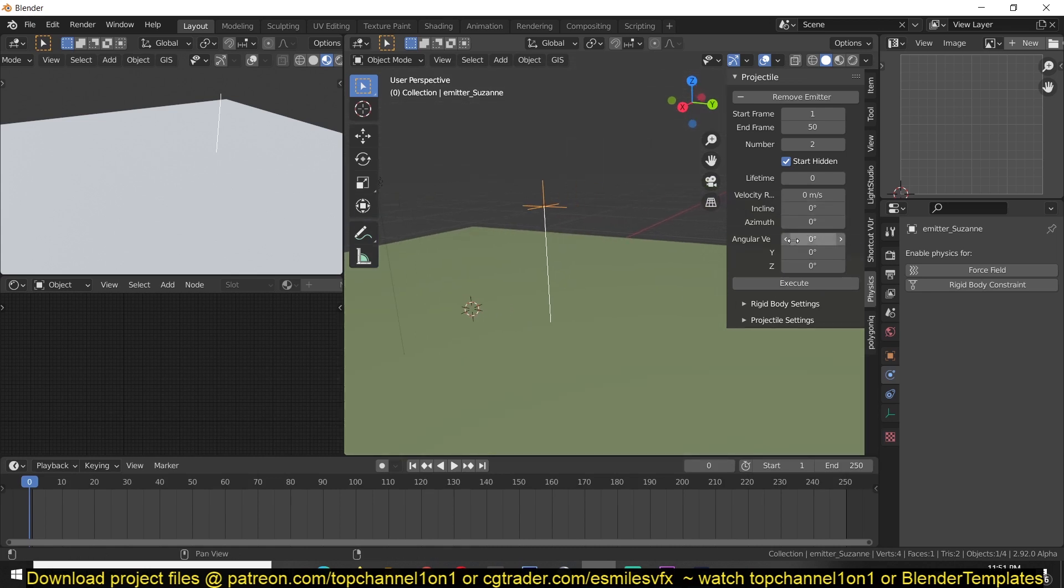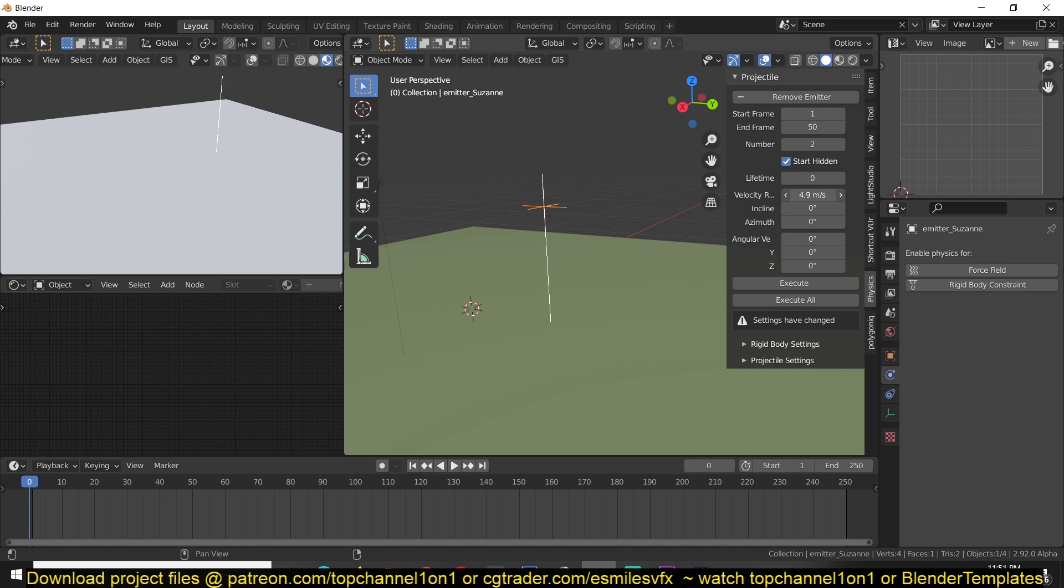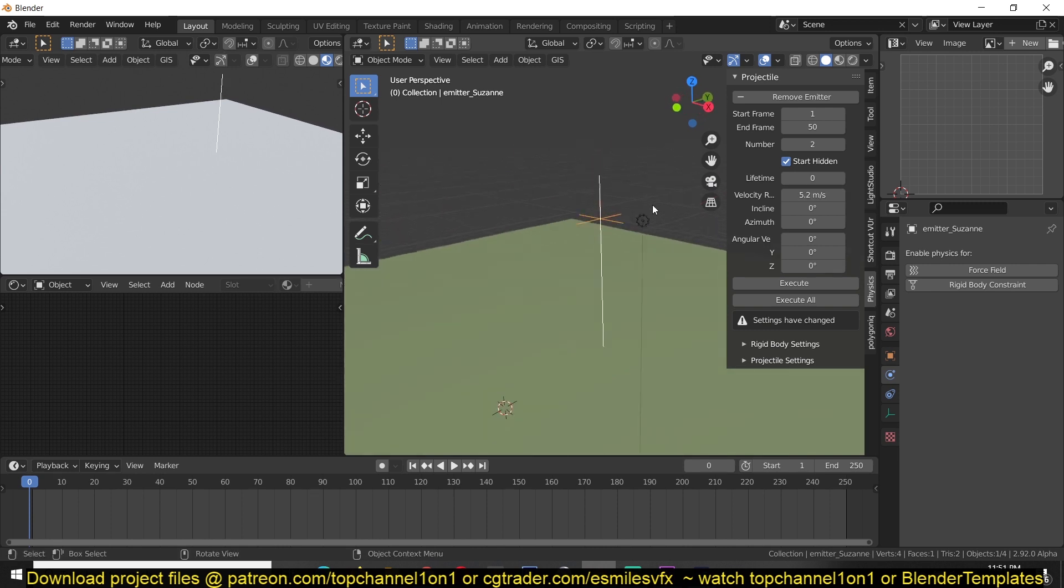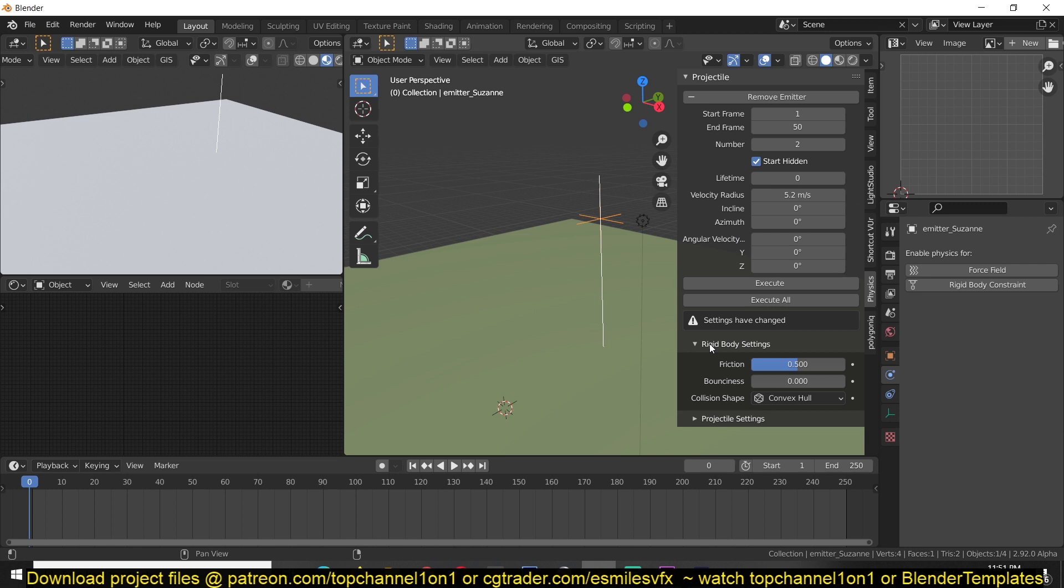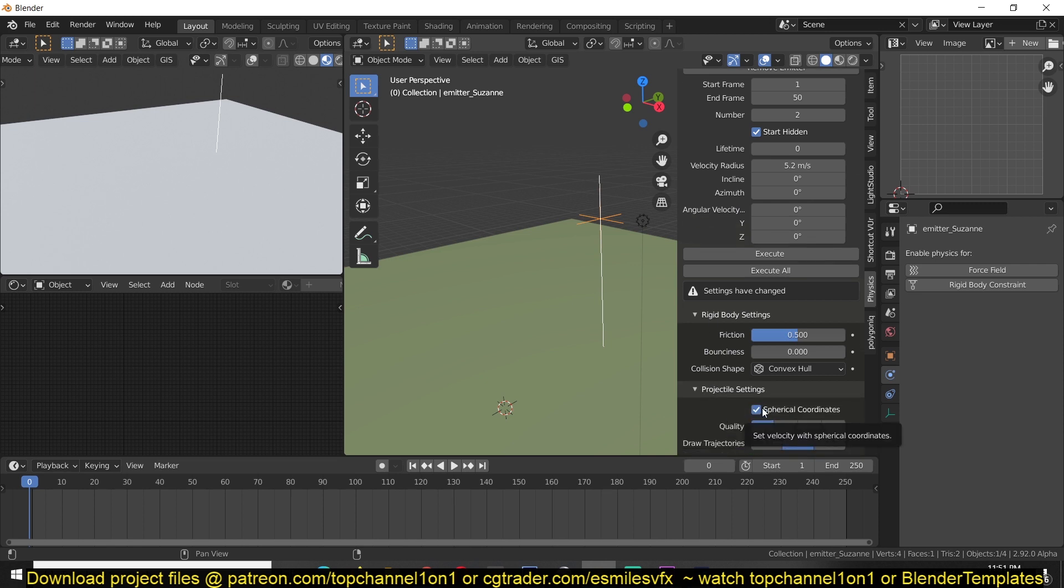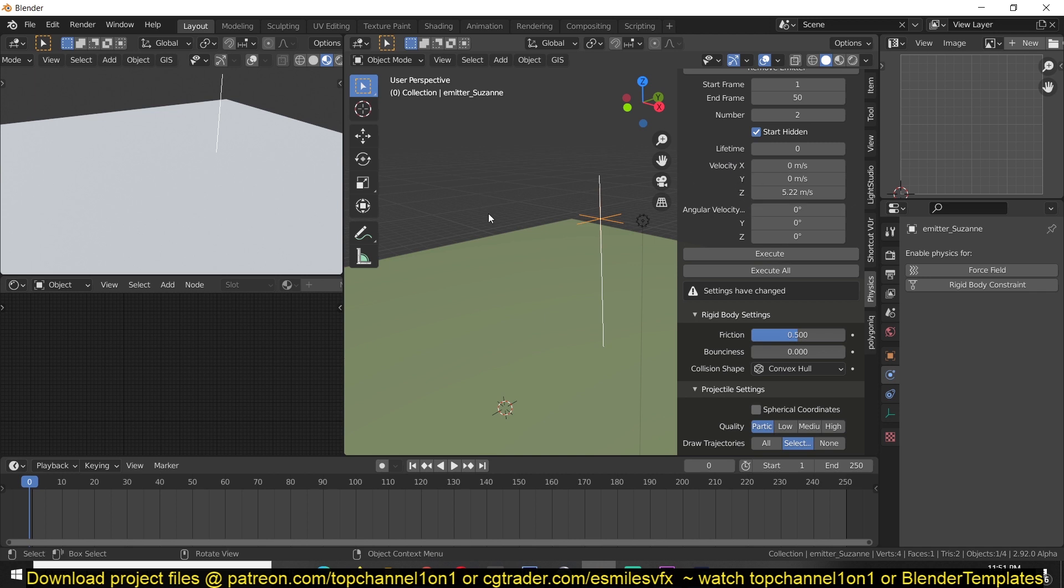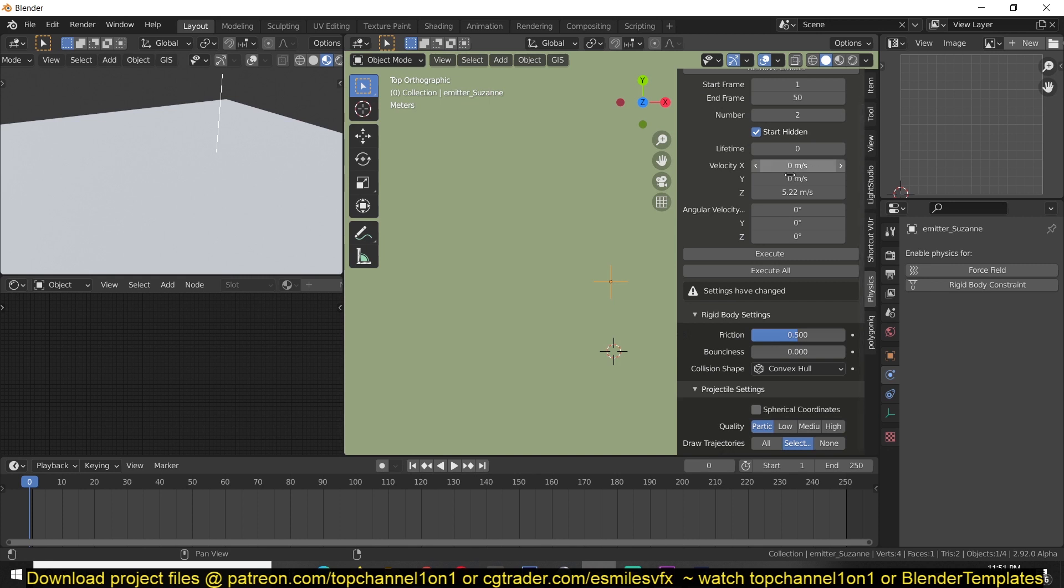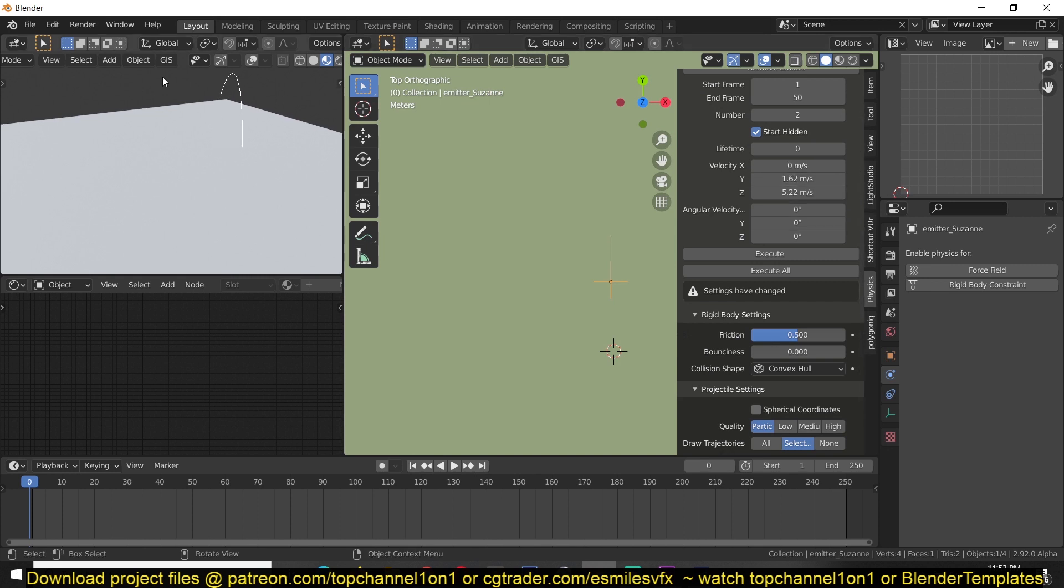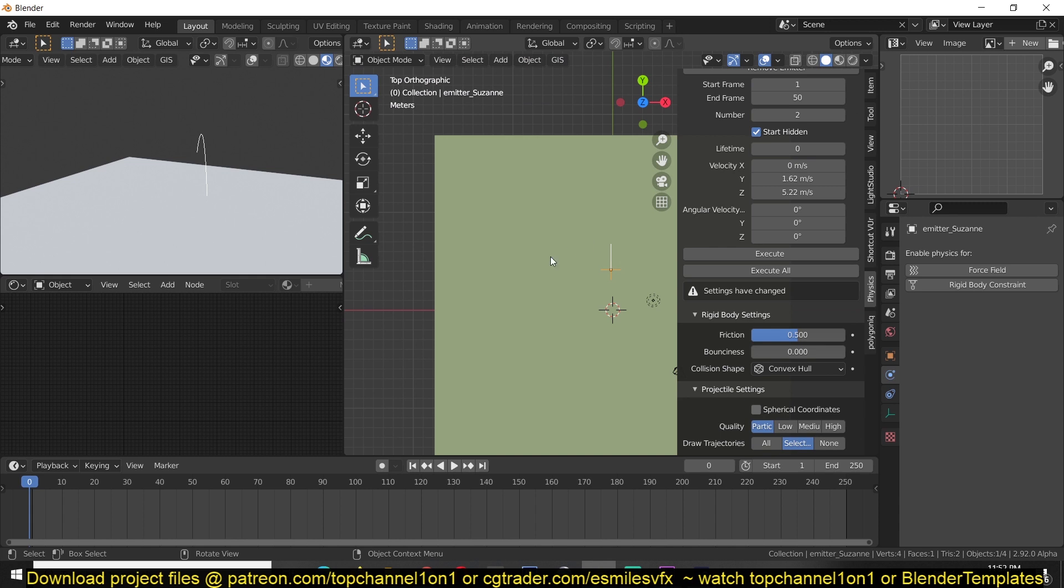So you can control that by changing these values here. So I can change the velocity. If you don't want this velocity radius incline or as math is, you can just go to the projector setting and turn off this spherical coordinates so that you can see the usual velocity X, Y, and Z. Also just go to the top view so that I can play with the velocity and you can see how it's changing here. So if I want to rotate it you can just play with the X, maybe get it around there and move this around here.